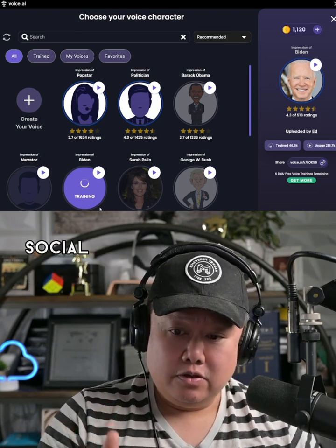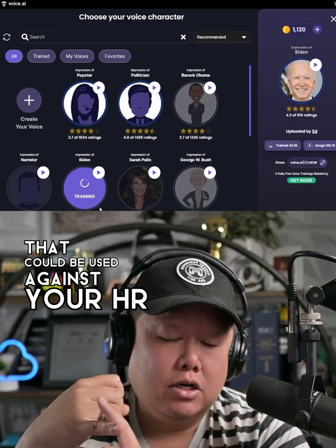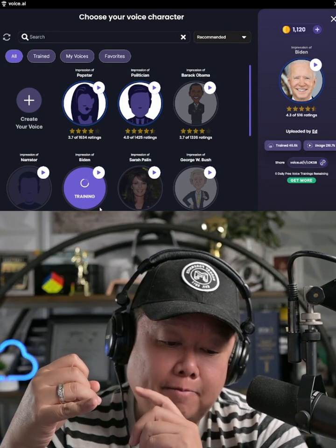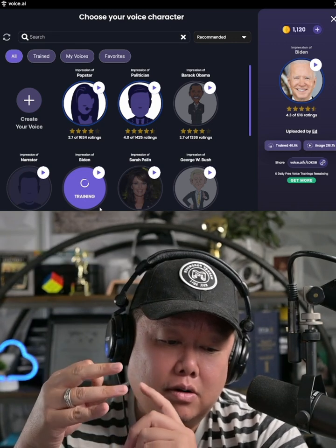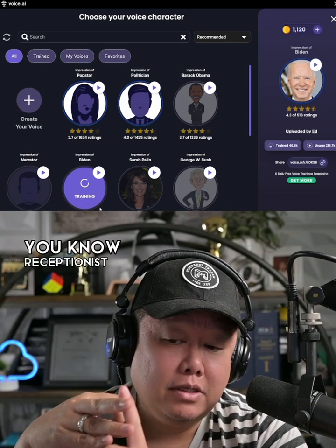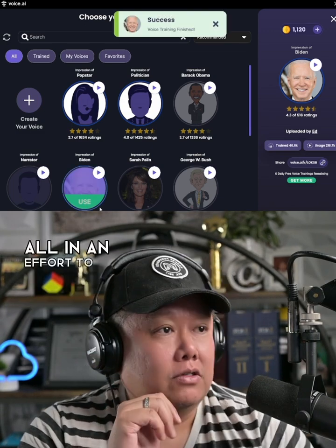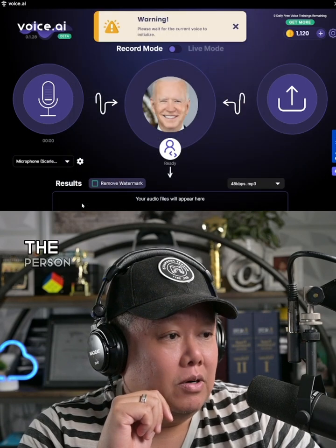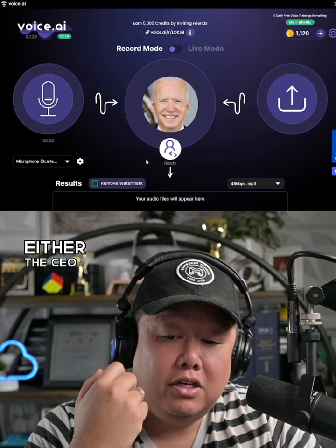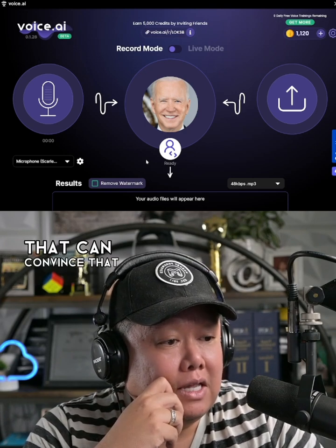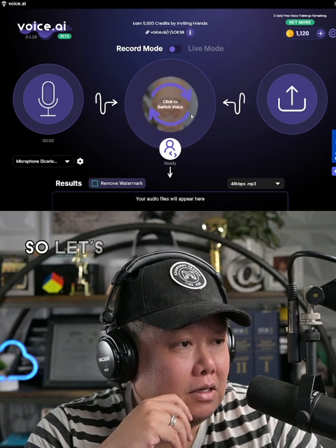Once that's complete, I want to run through a couple of social engineering scripts — potential hacks that could be used against your HR coordinator, your AP account rep, your receptionist, or a high-level executive's assistant — all in an effort to convince the person on the other end that this is either the CEO or someone else who can convince that individual in a privileged position to give away sensitive information.